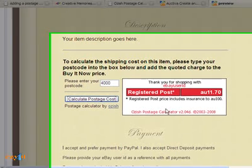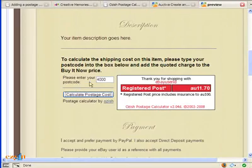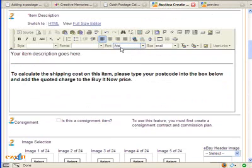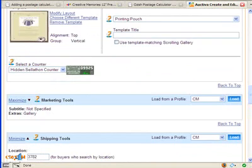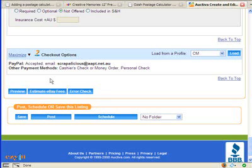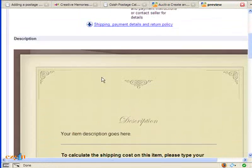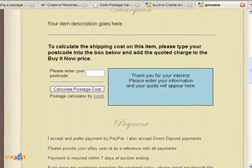That's how simple it is to transfer that information and put it into your listing. Now what I would do is come back up here just to make this a little bit neater — put my cursor here and put in another space to give it a little extra space. There we go, that's a little bit better. There's a bit of space there between the text and the calculator.